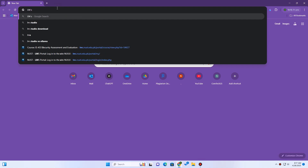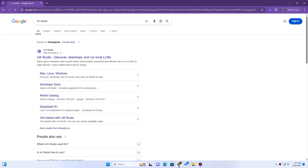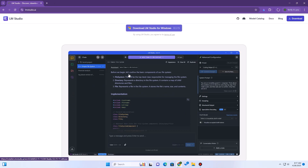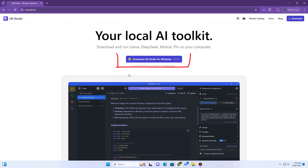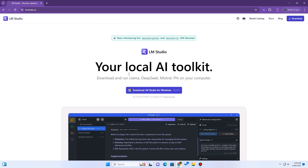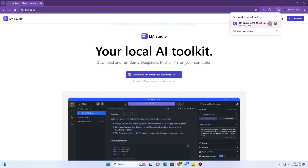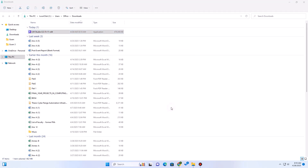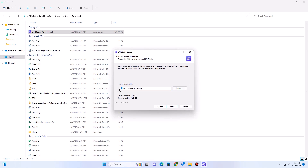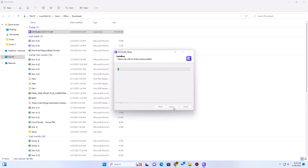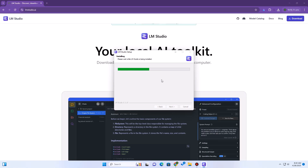Let's get started with our first method, LMStudio. Head over to lmstudio.ai and download the installer for your operating system — Windows, Mac, or Linux. Once downloaded, open the setup file and run through the simple installation process. You can change the installation directory if you want.